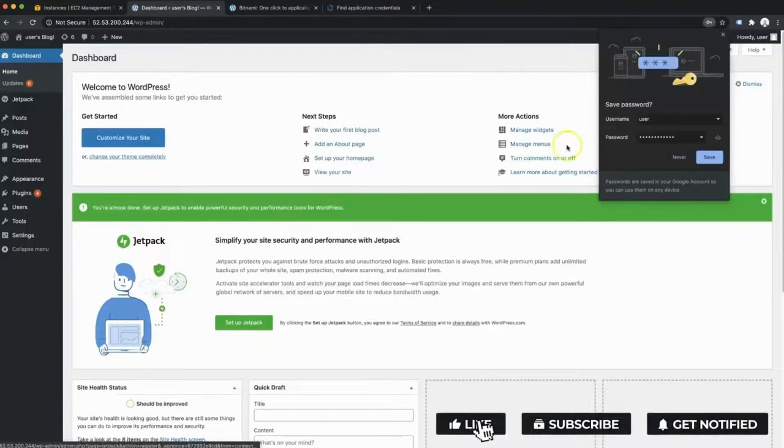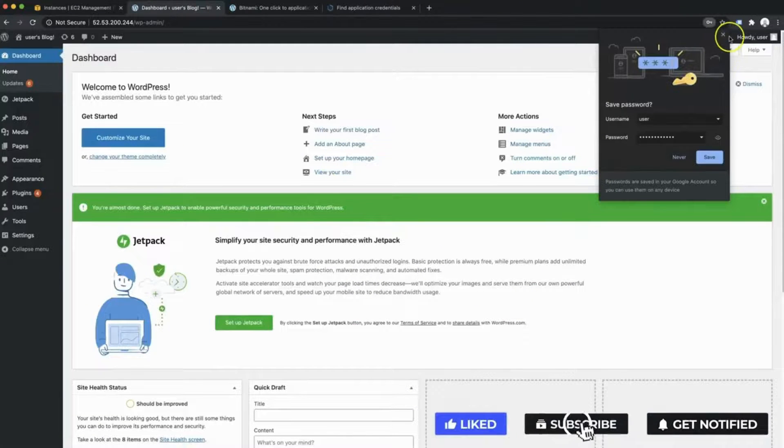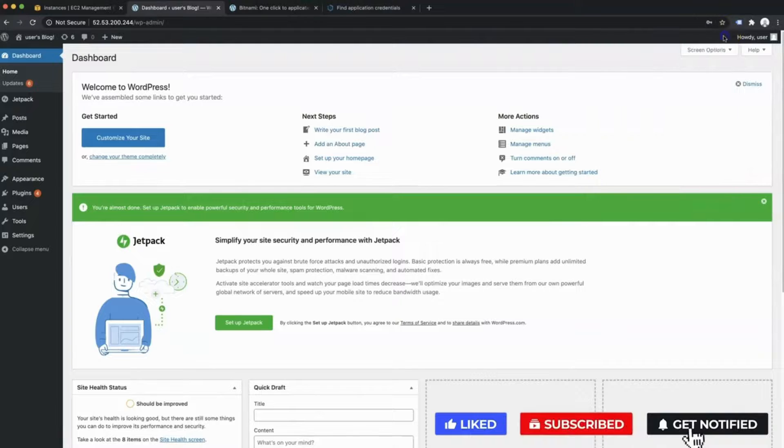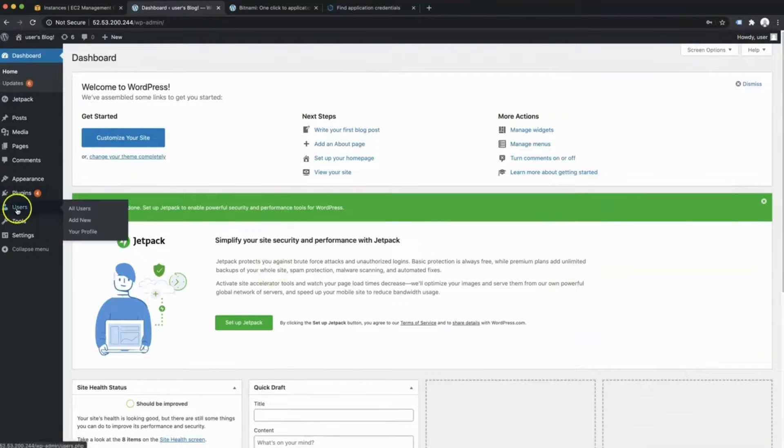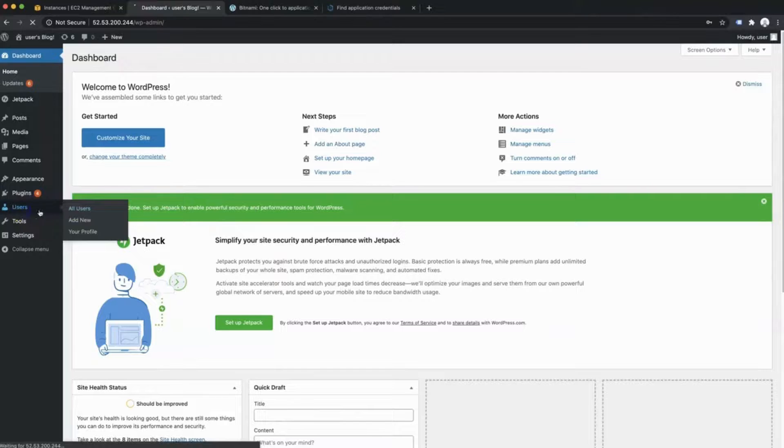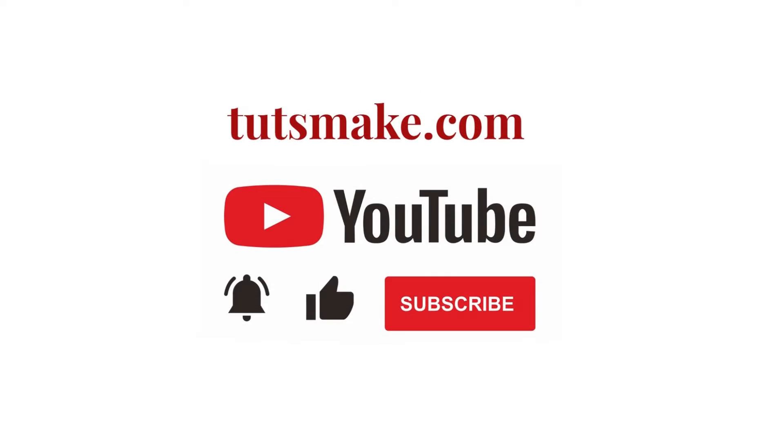So here we are. Now we have a brand new WordPress site and I'm logged in. At this point, I suggest you go over to the user section and basically change your password. If you want to read a detailed guide related to this video, I have the link in the video description. Please subscribe to our YouTube channel and visit my website tootsmake.com.